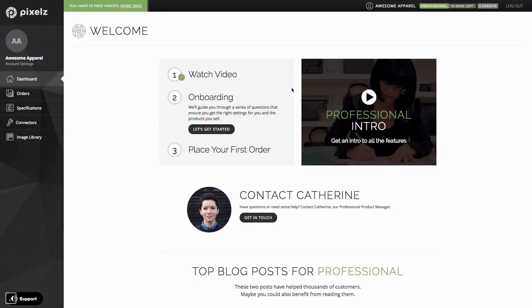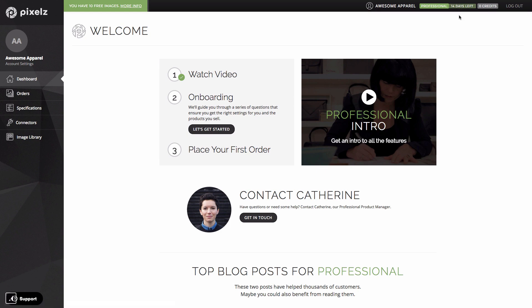Welcome to the Pixels Professional Plan. You've signed up for the free trial. This means you get full access to all the professional features for 14 days. You can see the number of days you've got left on your trial up here. You also get 10 free images which you can see over here.